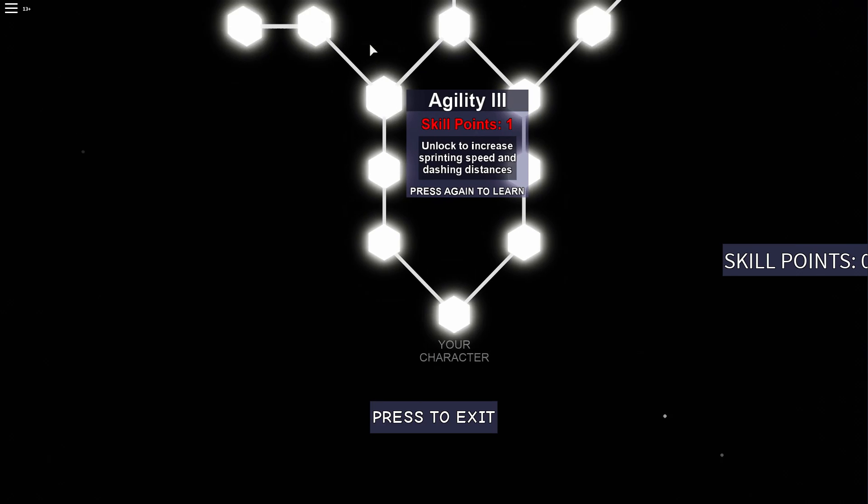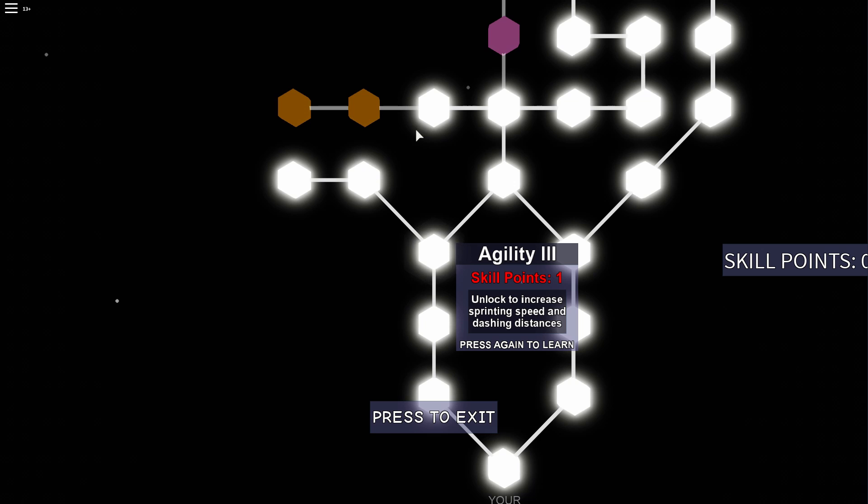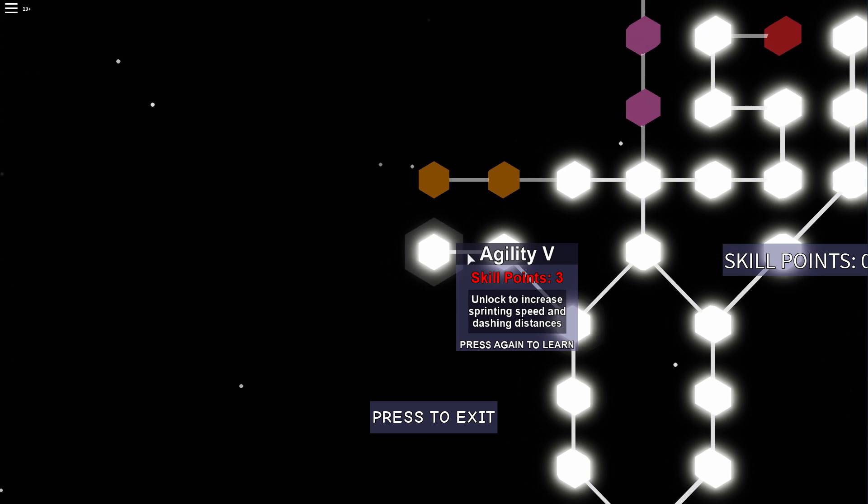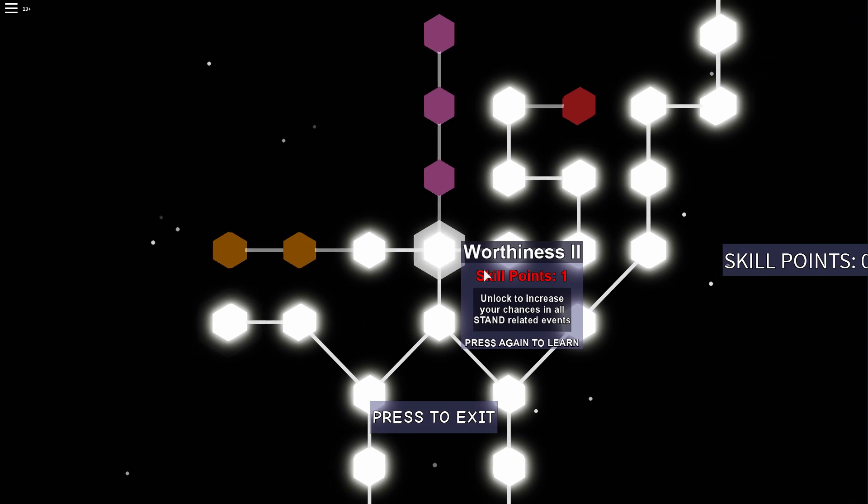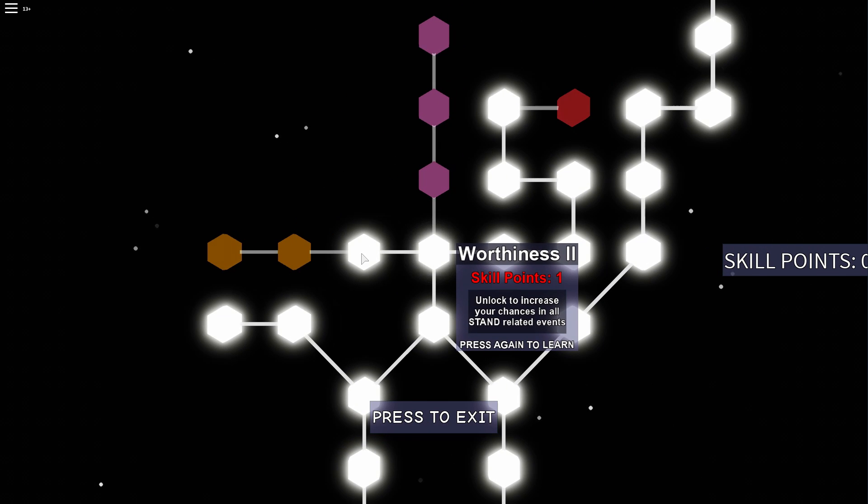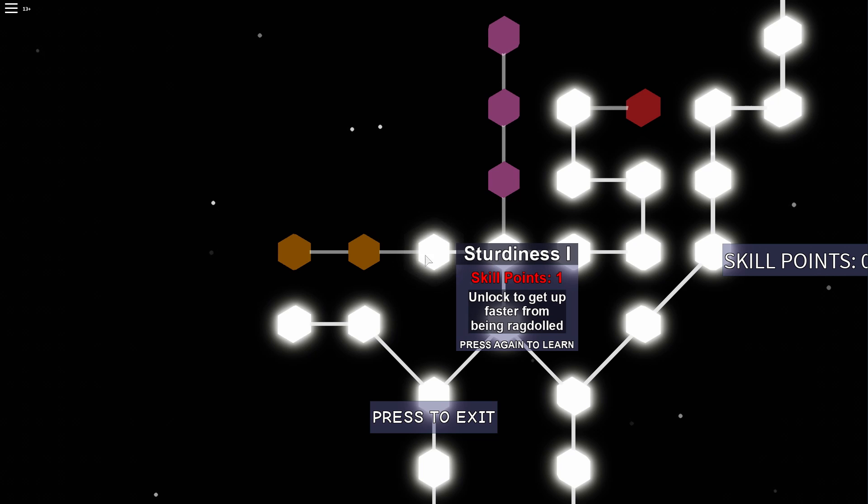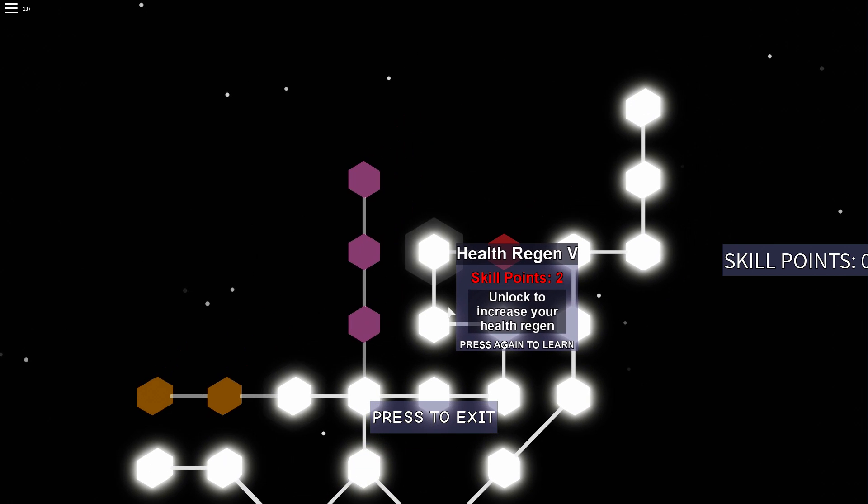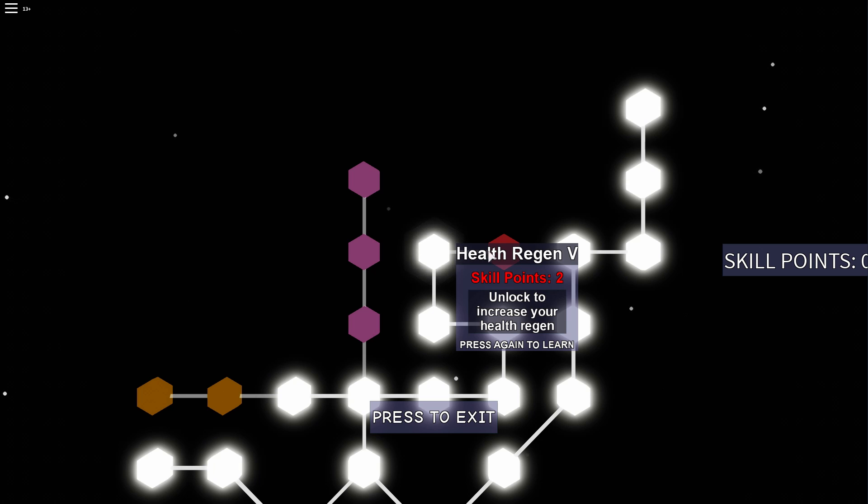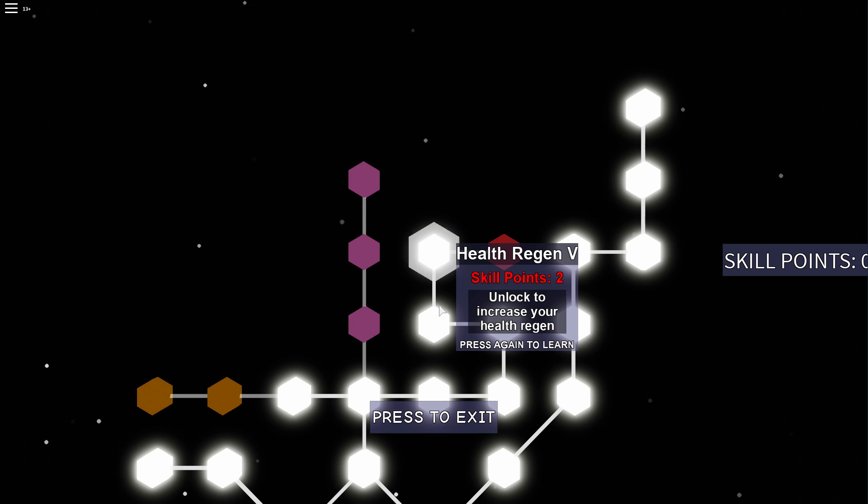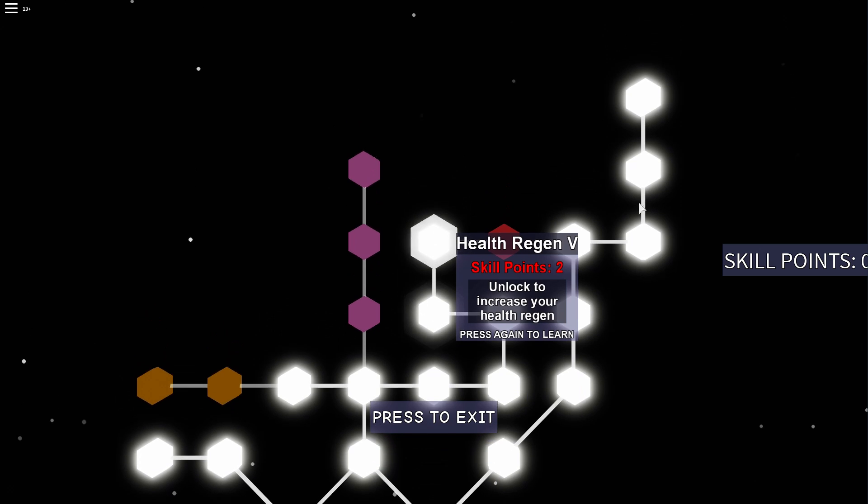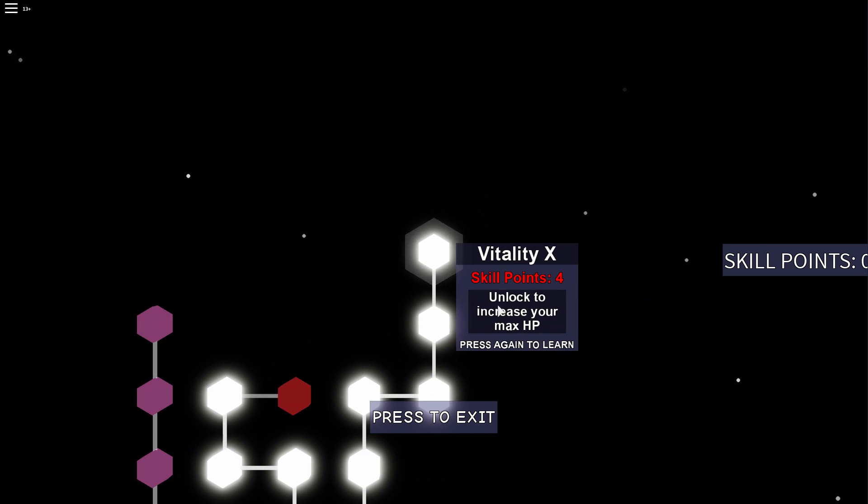Now for your character. You want to max out agility as usual. Then only get one stunness. And very important as well to get the second to last health regen point. And then also the usual - max out your health.